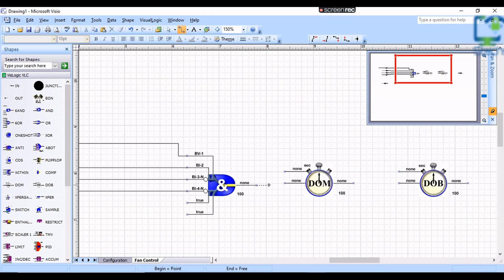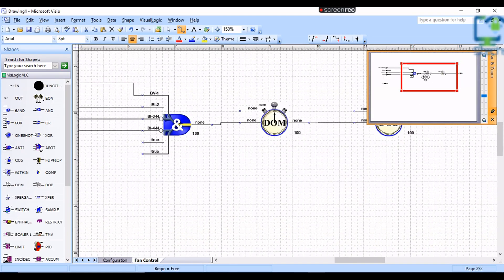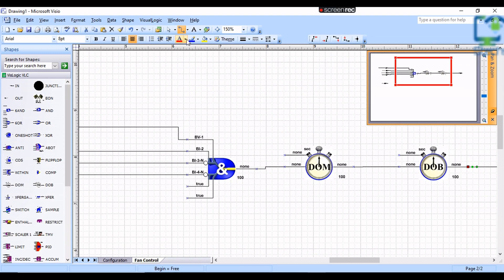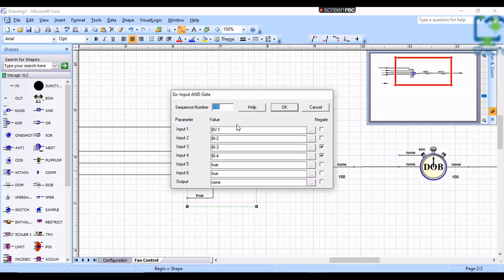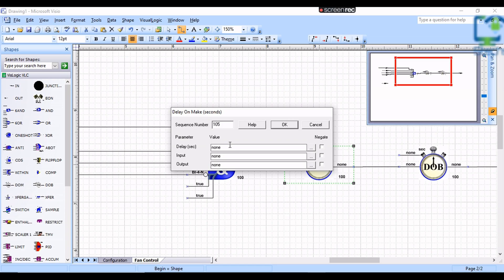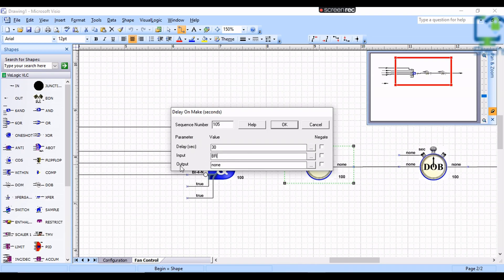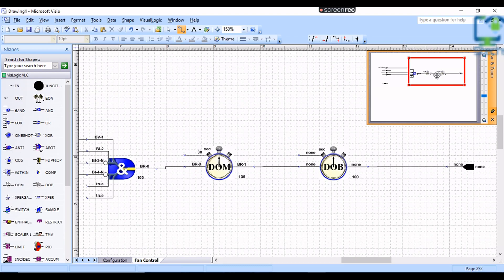Now I am going to link these functional blocks as shown in the video. I need to change the sequence number of the functional blocks. The 6-input AND gate sequence number is 100, and I am going to give the timer block next to it 105. For that, double-click on the timer functional block, change the sequence number to 105, and set the delay to 30 seconds as per the sequence of operation. I need to add input and output branches. I am going to give BR 0 in the input and BR 1 in the output. We can use 8 branches on one page.